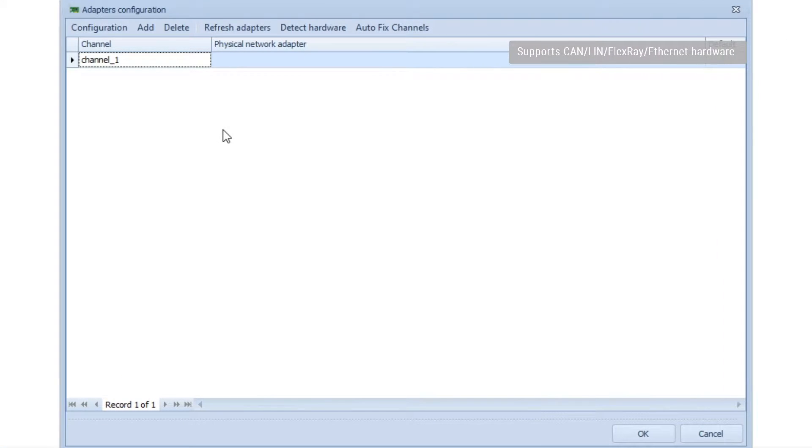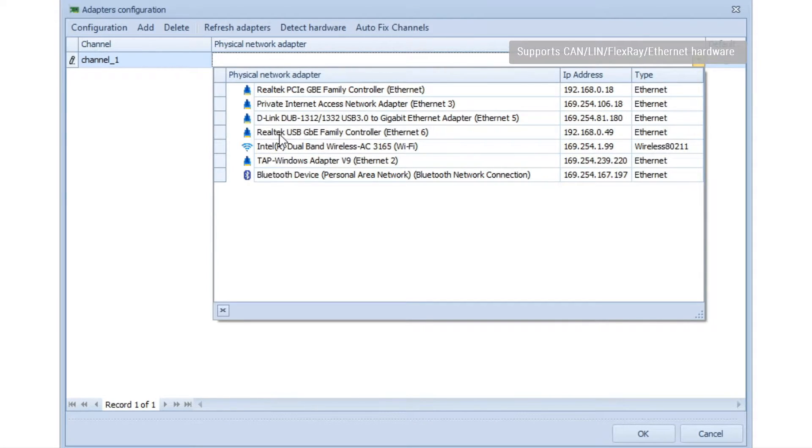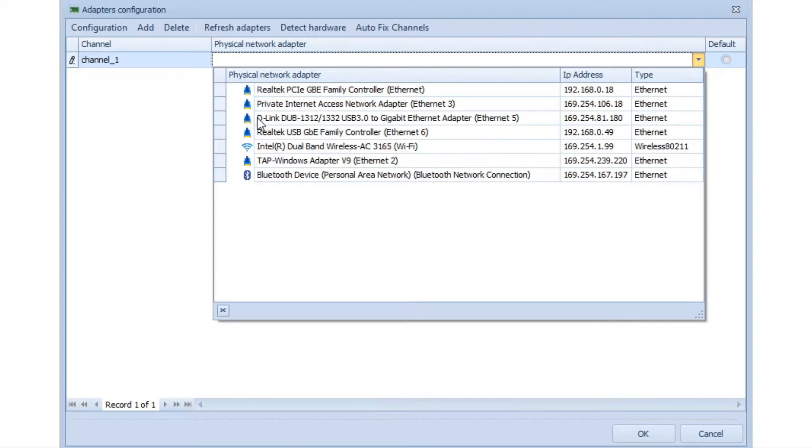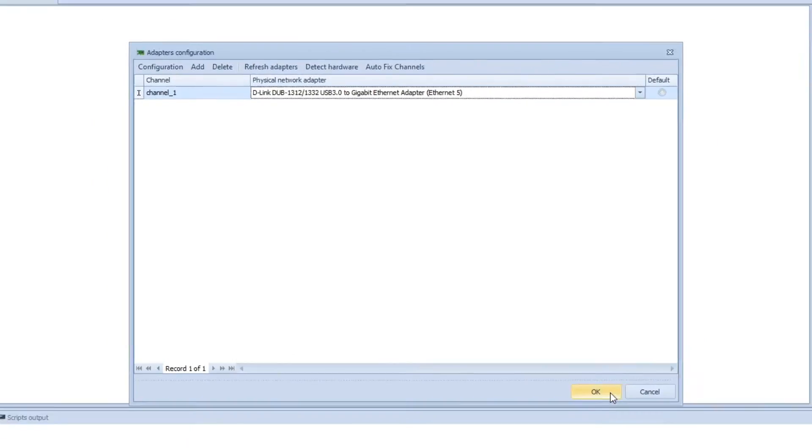First you will be prompted to do the adapter configuration. In this case I have two NICs, D-Link and Realtek connected as a loop, so I will use the D-Link for the scripting and press ok.